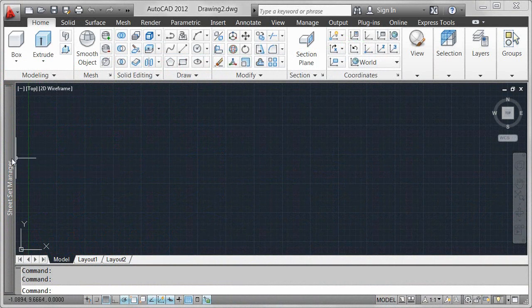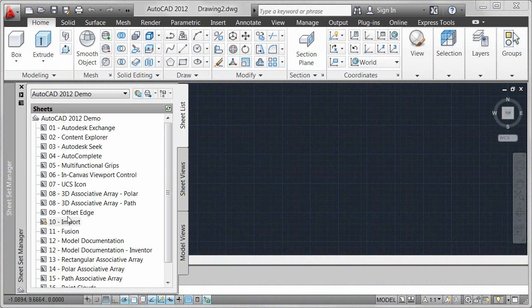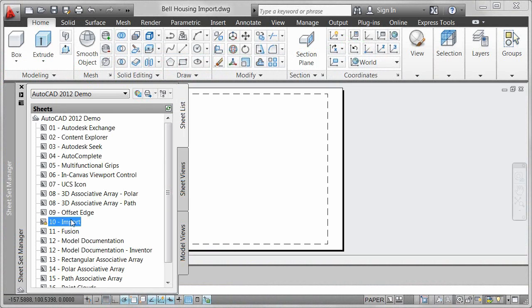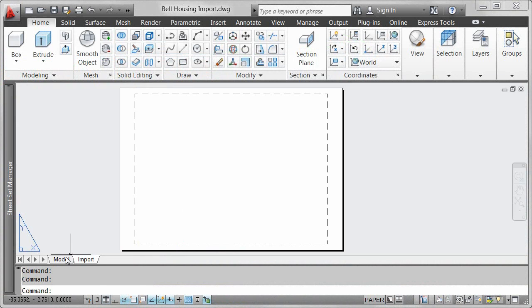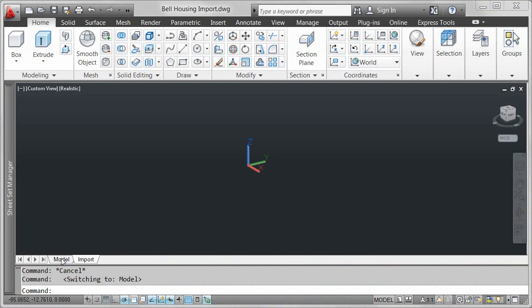Use existing 3D models from a variety of file formats as a starting point for your designs in AutoCAD.